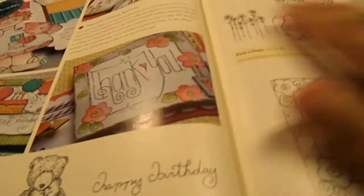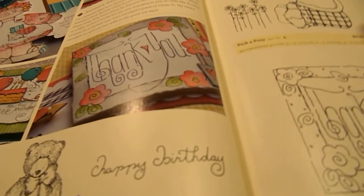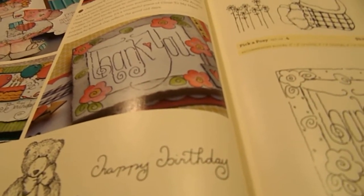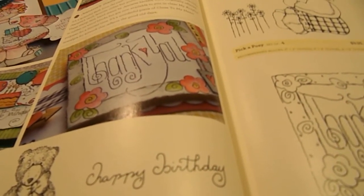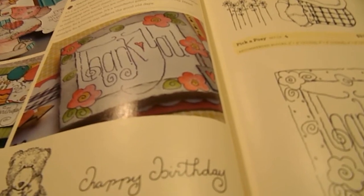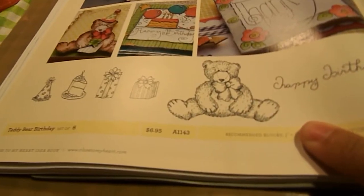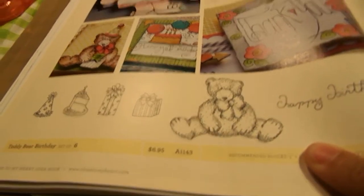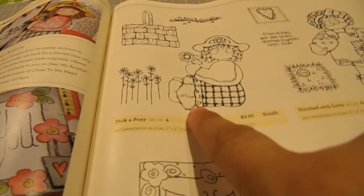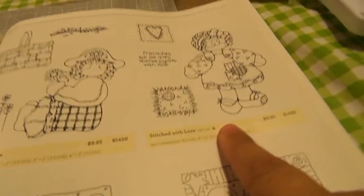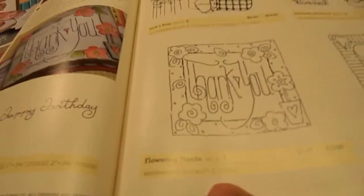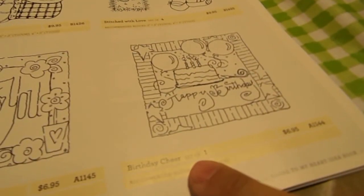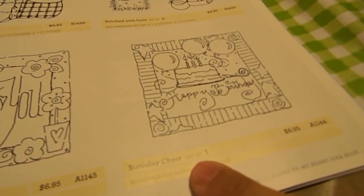And this is Jeanette's archive stamps. That they brought out of the vault. And it's called Teddy Bear Birthday, Pick a Posey, Stitched with Love, Flowering Thank You, And Birthday Cheer.